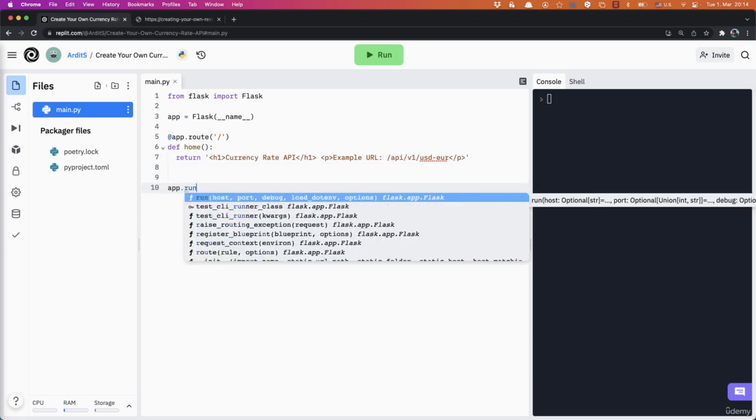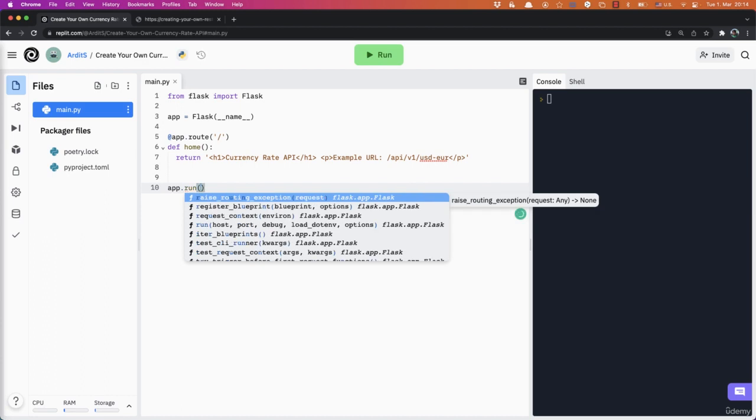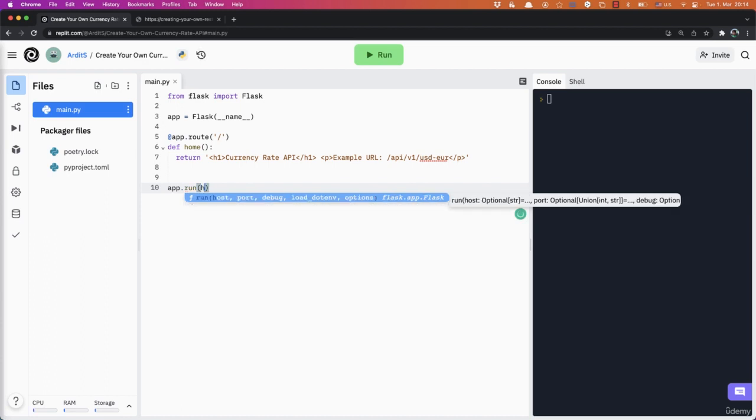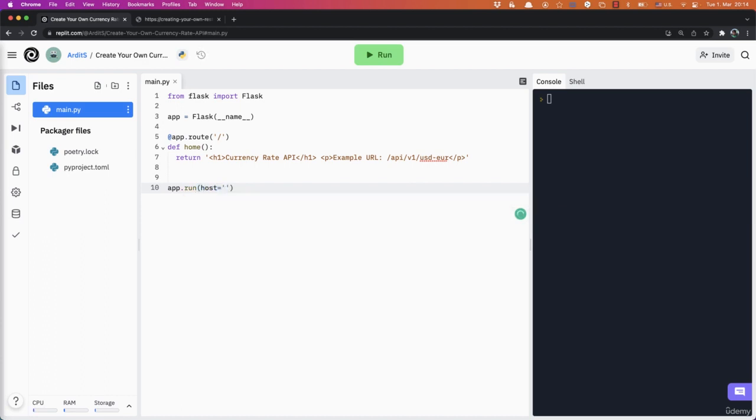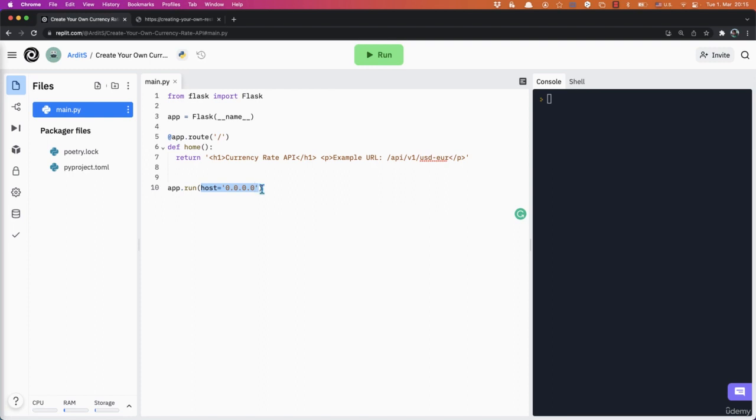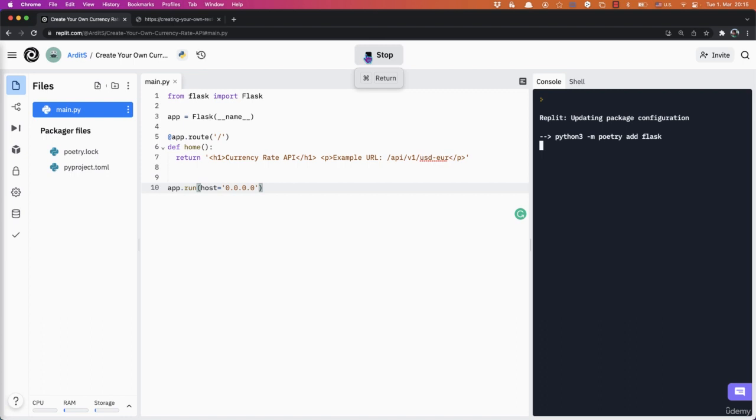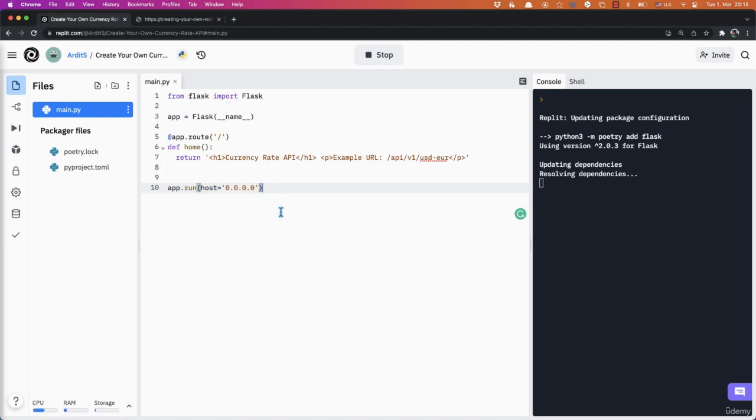Say app.run. And if you are using REPL, you need to pass this argument to see the web page live public on the web. So host with that. Otherwise, if you're locally on your IDE, you don't need to pass that. I will run this. Flask will be installed. If you are locally on your IDE, then you need to install it manually with pip install flask.